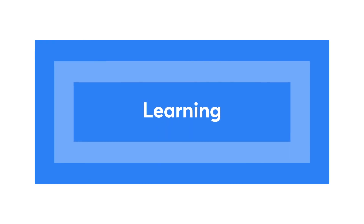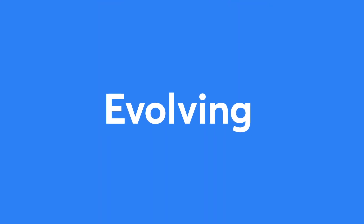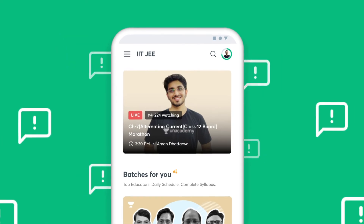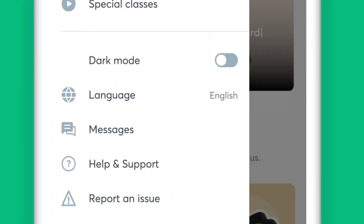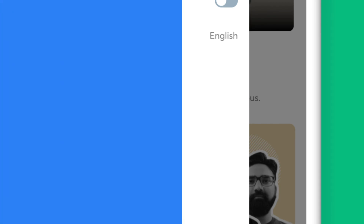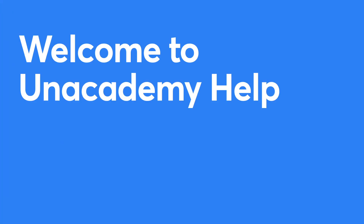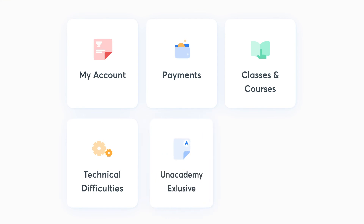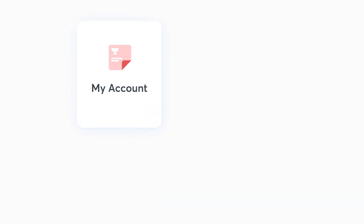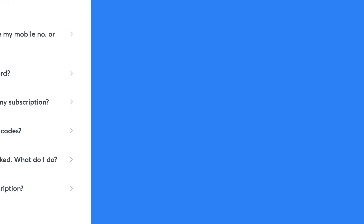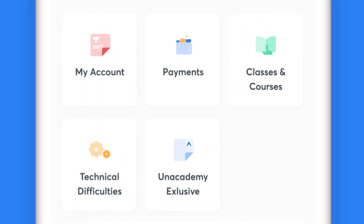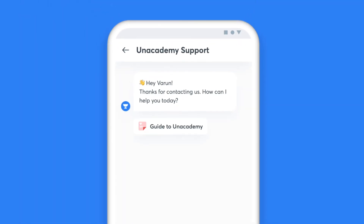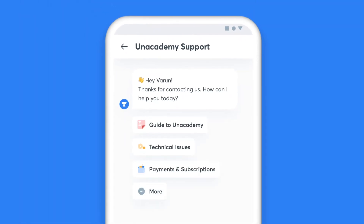We are constantly learning and evolving, and therefore your feedback is crucial for us to understand your learning needs better. You can use the Help and Support option to reach out to us. Once you click on Help and Support, you'll see five categories listed for instant help. If your issue falls under any of these categories, you can get an immediate resolution. In case your concern is not listed, click on the Chat with us option on the same screen to get in touch with our support team.